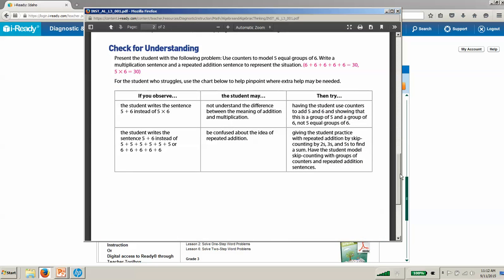One of the things I really like about these tools for instruction is that there's always this check for understanding section at the end, which we find is super helpful for teachers. They really appreciate this, especially in math with some of the shifts in the common core. Teachers may not always be as comfortable teaching these skills, and this helps the teacher as well. So if I see that the student is writing 5 plus 6 instead of 5 times 6, it may be that they don't understand the difference between addition and multiplication, and I can use counters to go back and reteach that.